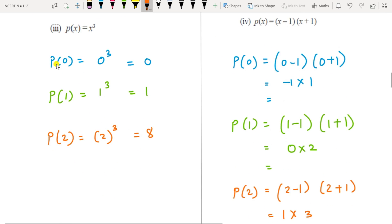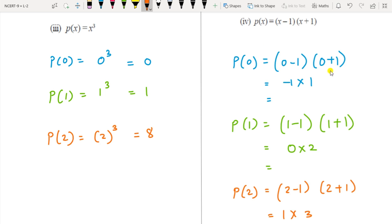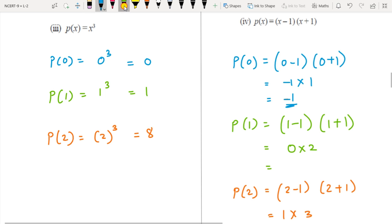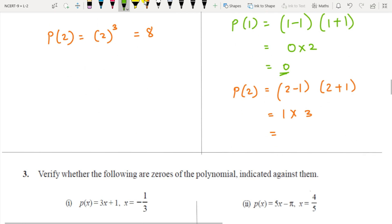For p(x) = x cubed, substitute 0, 1, 2 into x cubed — so answers are 0, 1, and 8. For p(x) = (x − 1)(x + 1): substituting x = 0 gives (−1)(1) = −1. Substituting x = 1 gives (0)(2) = 0. Substituting x = 2 gives (1)(3) = 3.